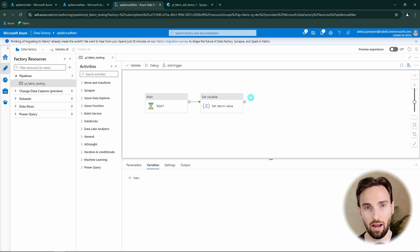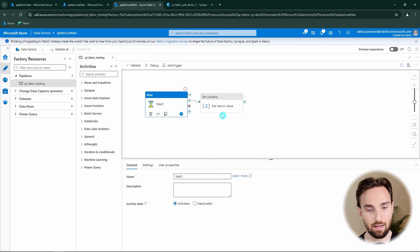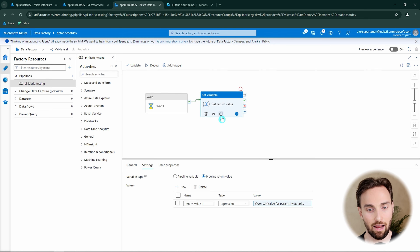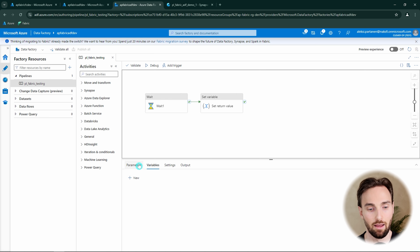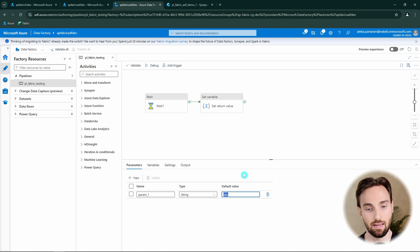Here I have an Azure Data Factory, and in this Azure Data Factory I have just this one pipeline, PL Fabric testing. In this pipeline I have a wait activity and then a set variable activity. We're also passing one parameter to this pipeline called param1, and I have a default value of ABC set to this parameter.